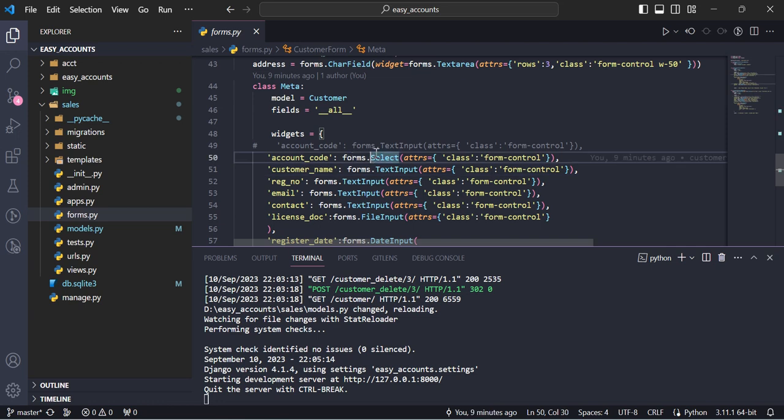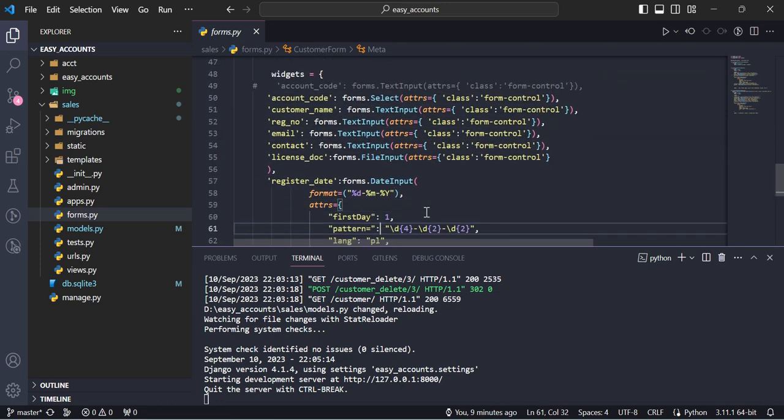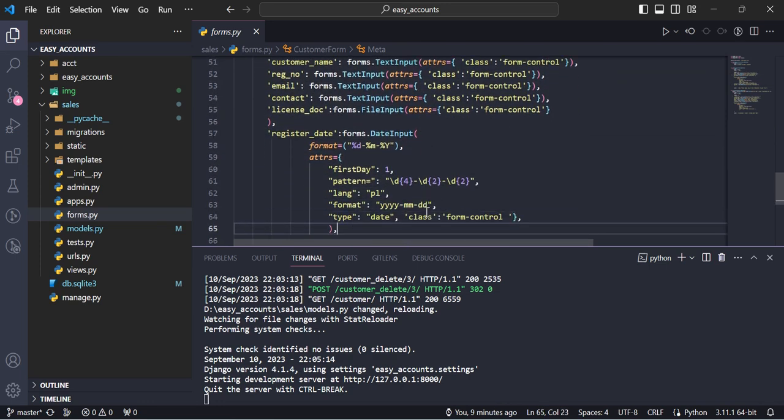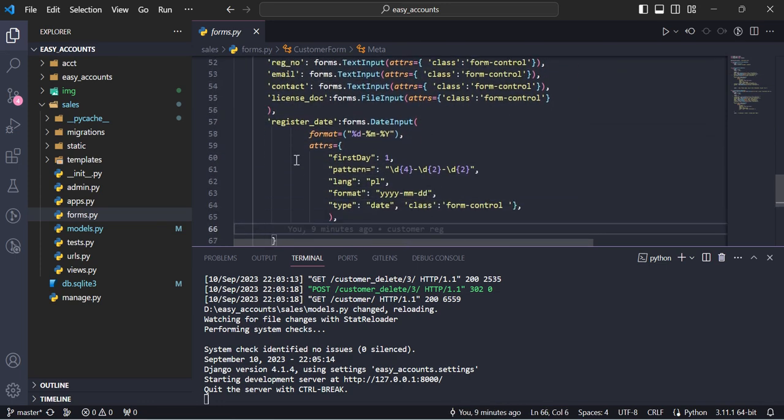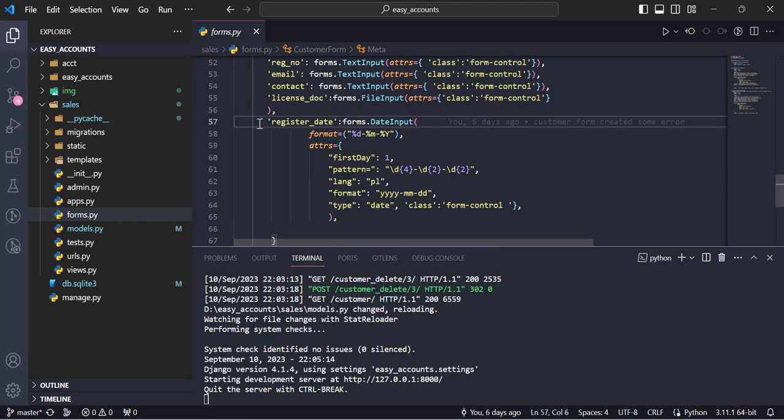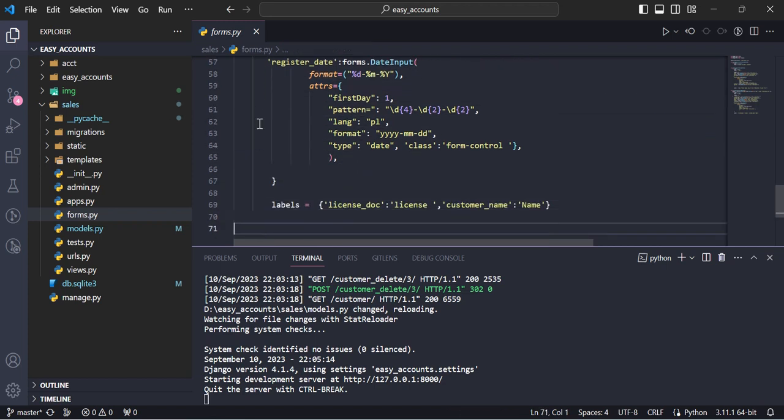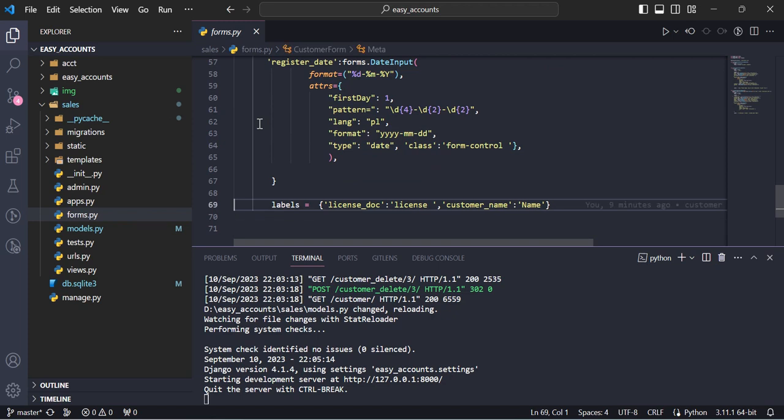And here the widgets, remaining widgets, account code, all bootstrap we can set here. Like for example for list, LOV list values, we are using the select. And for date, actually this is a formatting of the date. And this is labels, which labels required, I change the labels.